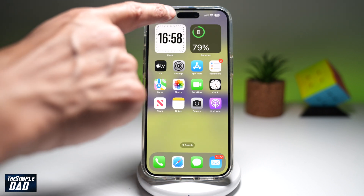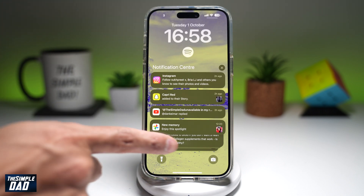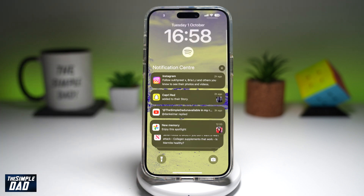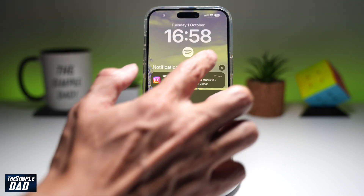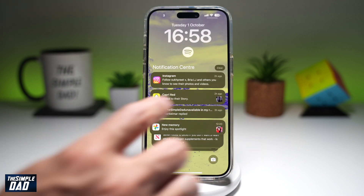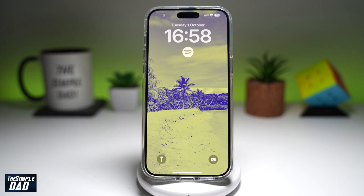First, go ahead and bring down the notification bar so you'll see all your notifications. Now to clear them all at once, tap on the X here at the top, just above your notifications. Then you'll see 'Clear' — go ahead and tap on Clear. This will now clear all the notifications on your notification screen.